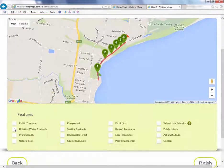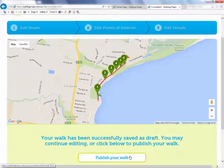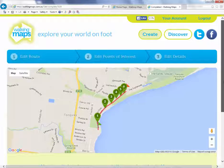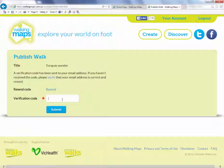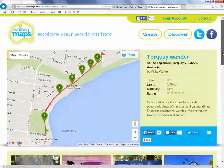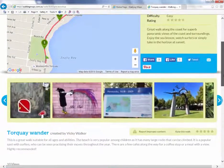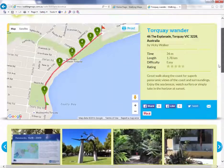Step 3: Add walk details. Simply tick the categories that your walk fits into. You can publish your walk now if you're happy with it, or you can go to your account to edit and publish the walk at a later stage. When you click publish, a verification code is sent to your email. Please enter your verification code here. Once published, your walk is ready for the world to see. You can now share it with your friends and family.